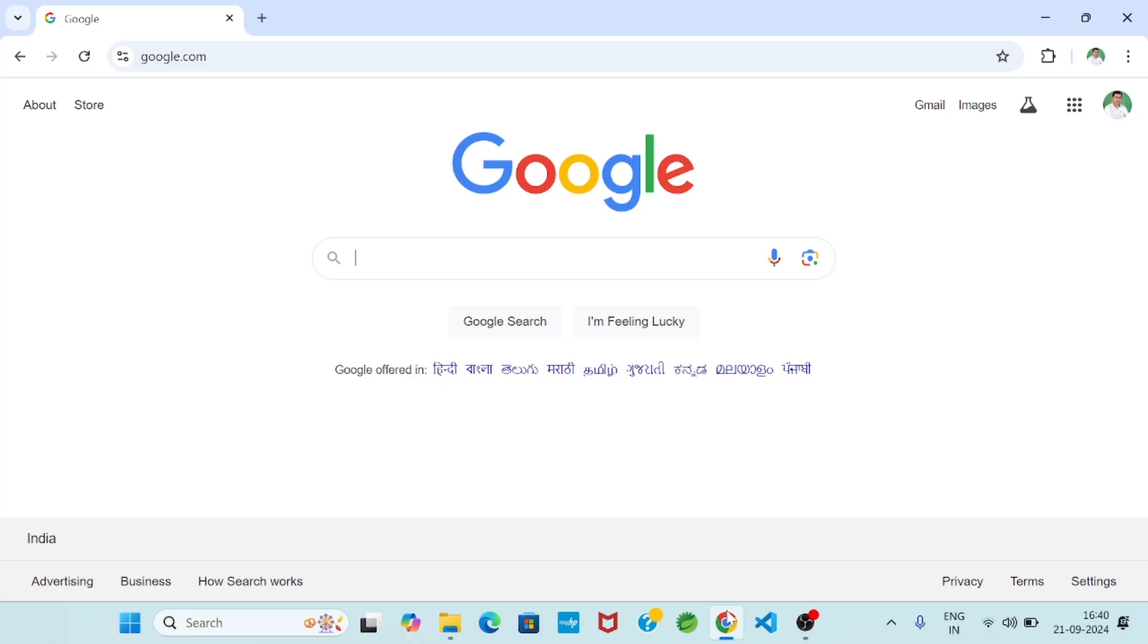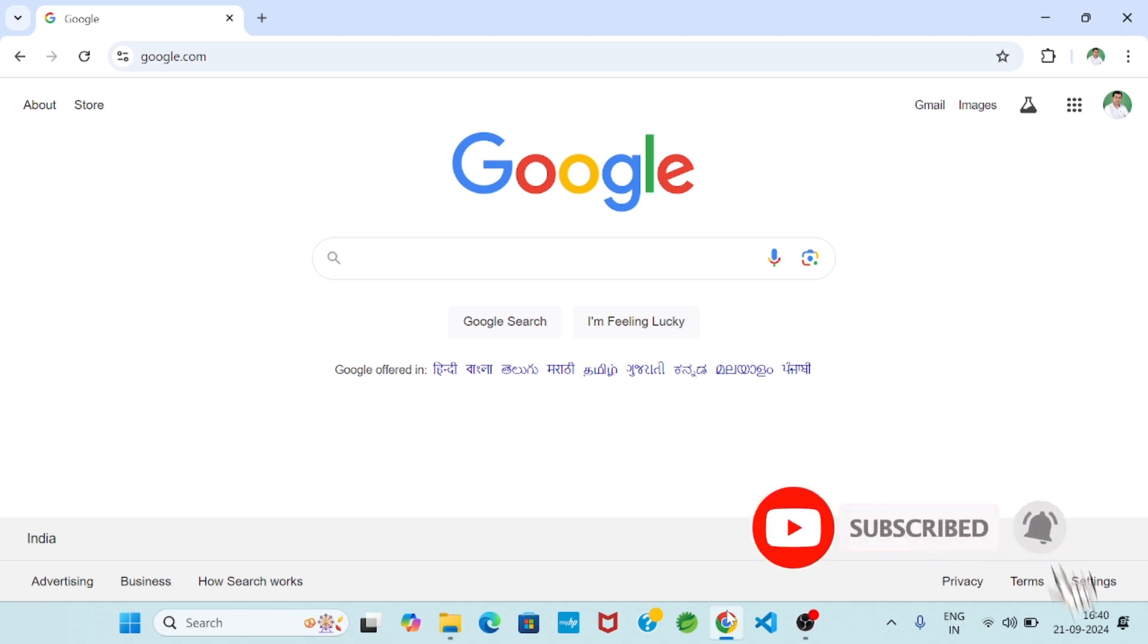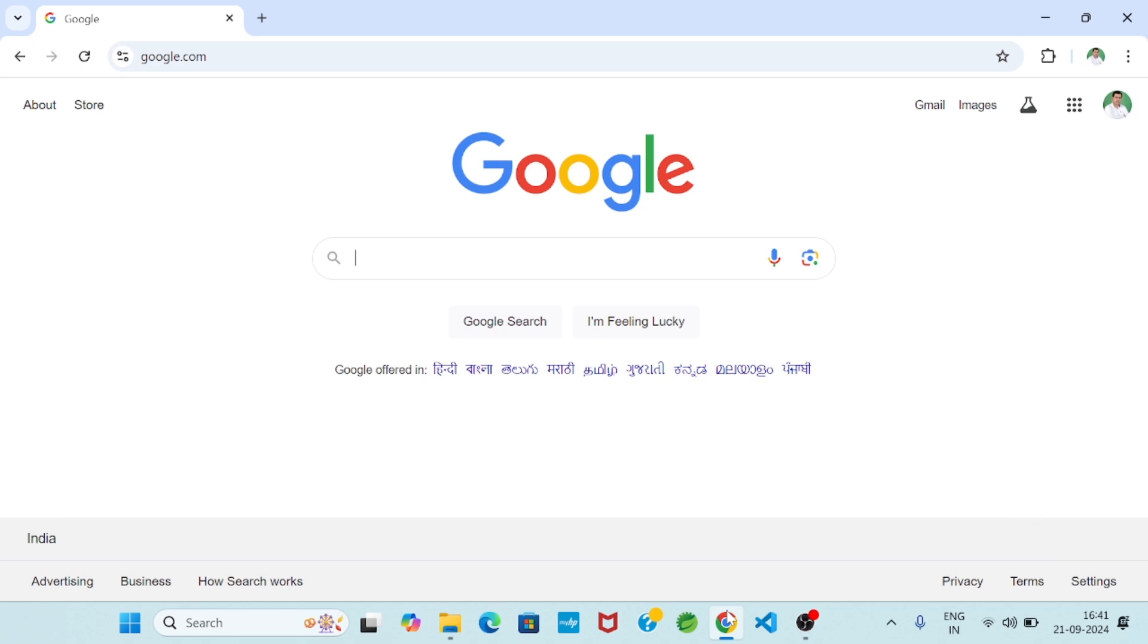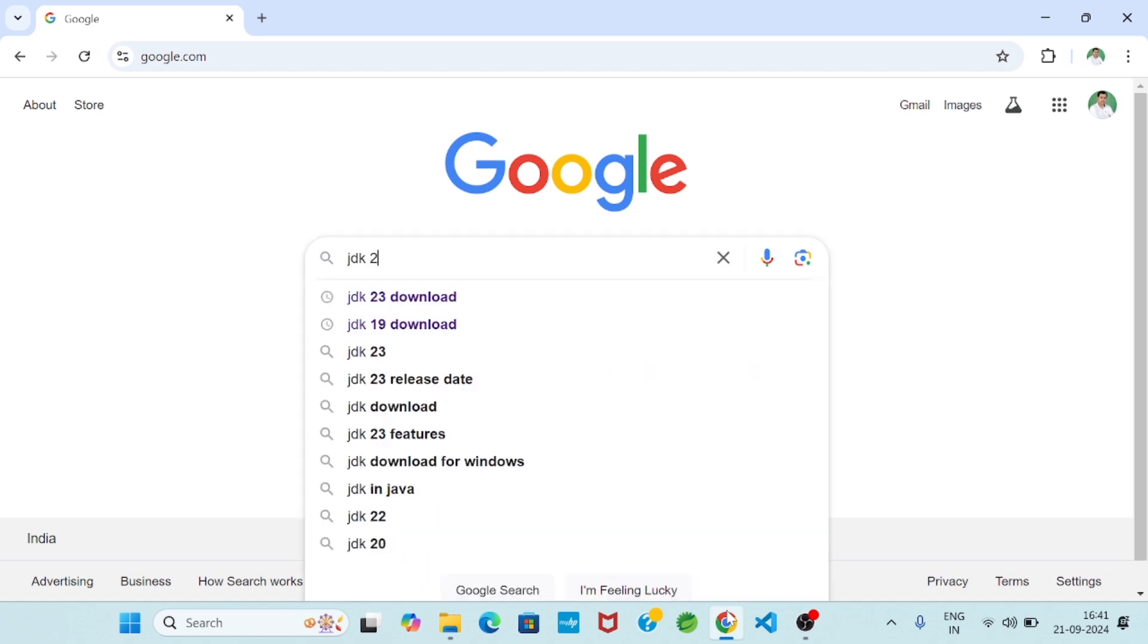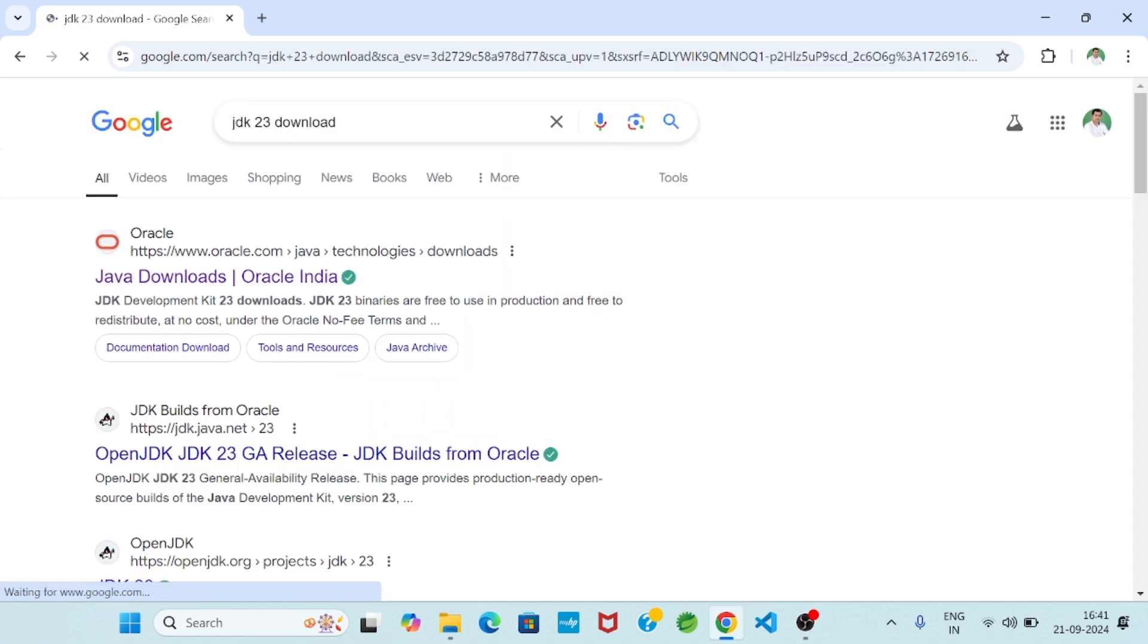Hello friends, welcome to Ceylon Software. In this video I will show you how to download and install JDK 23. So very simple, in Google simply I will type JDK 23 download and the first link you click.